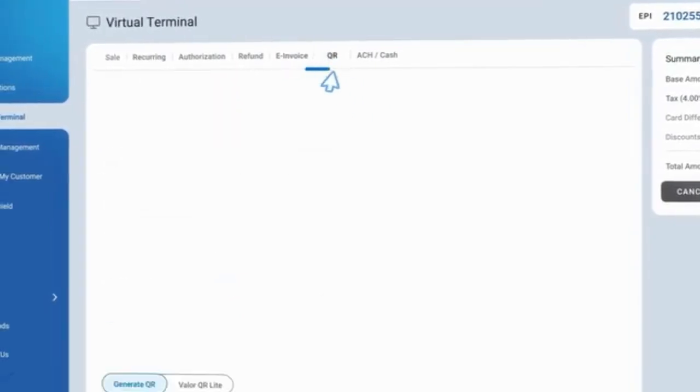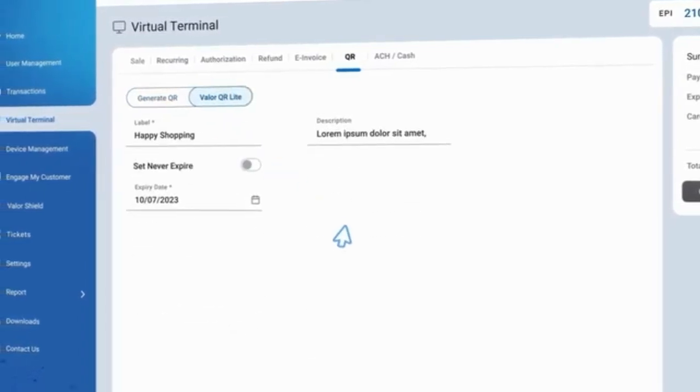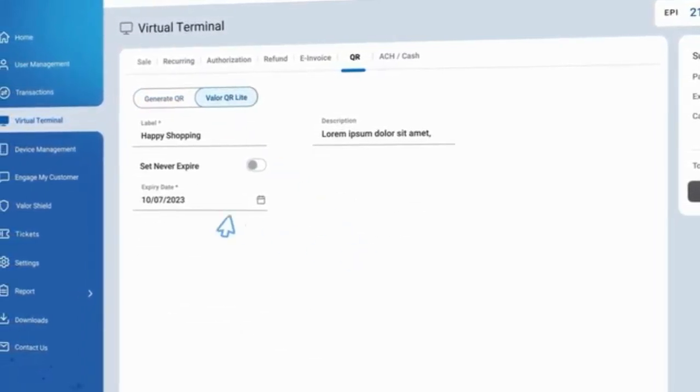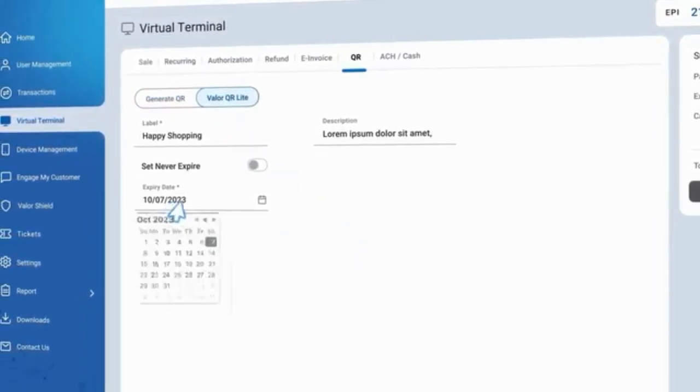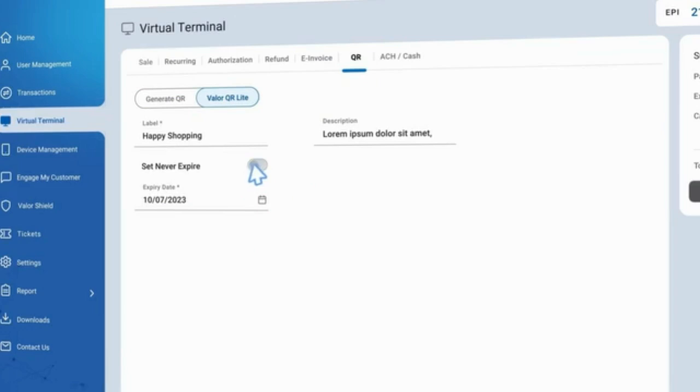The Virtual Terminal offers choices for both fixed and flexible QR codes with customizable options for expiration or never-expiring links.